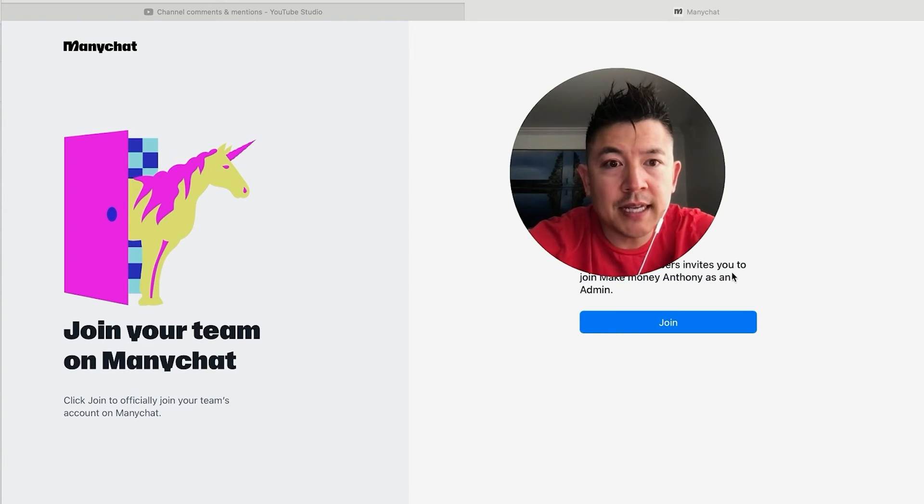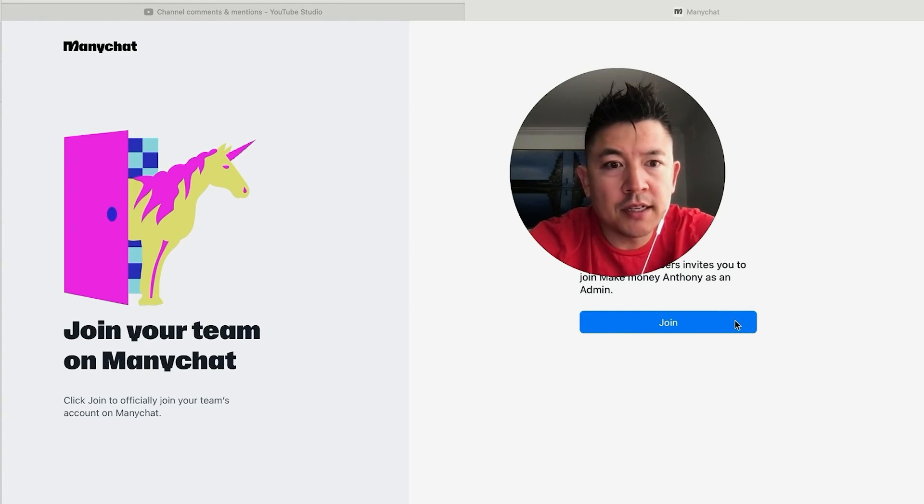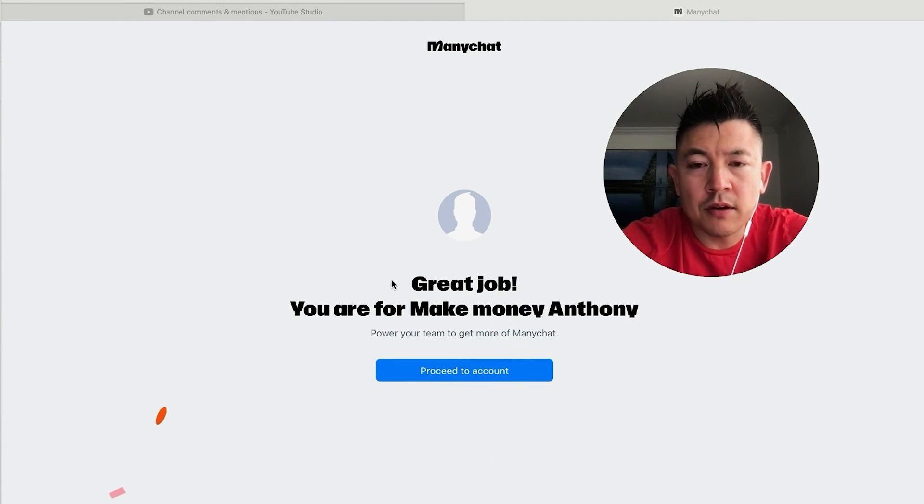Okay, so once they log in, they're going to get this invitation screen saying that I invited them to go ahead and join my MiniChat, and then they're simply going to click on Join. Okay, now it says great job, they're now a member of my MiniChat and they can go ahead and proceed to their account.